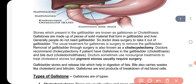The usual treatment for gallstones is the removal of the gallbladder through surgery. This is called cholecystectomy. The doctor recommends cholecystectomy if the patient has gallstones present. If gallstones are present, the doctor will say that we will remove the gallbladder to remove the stones.